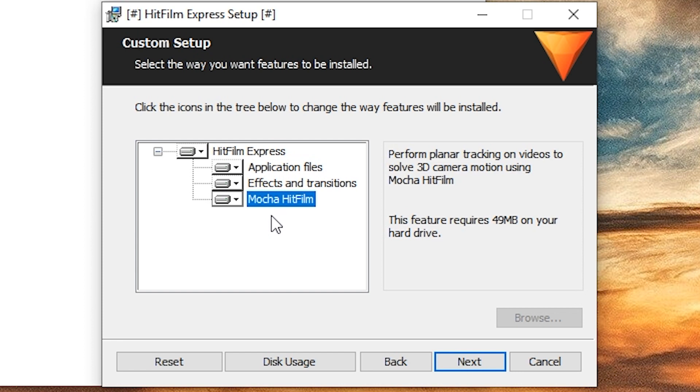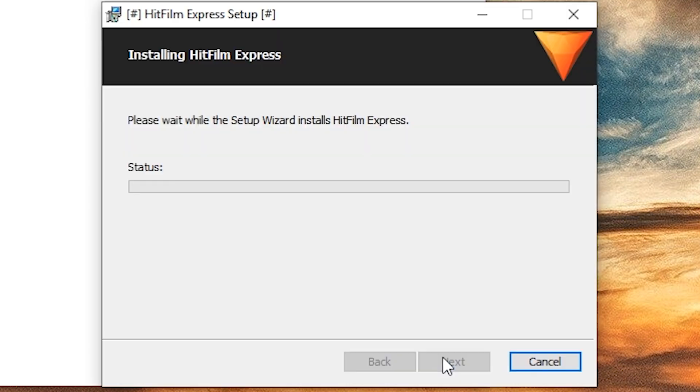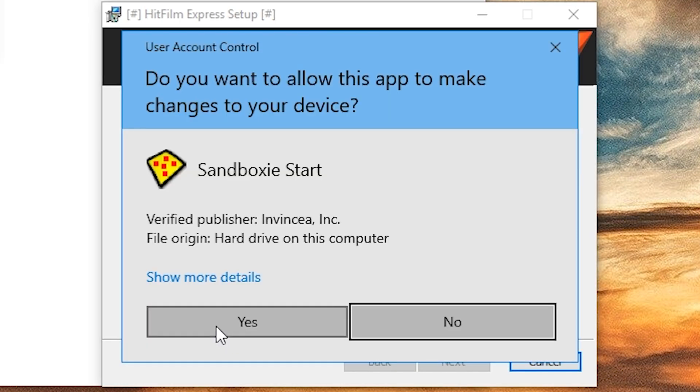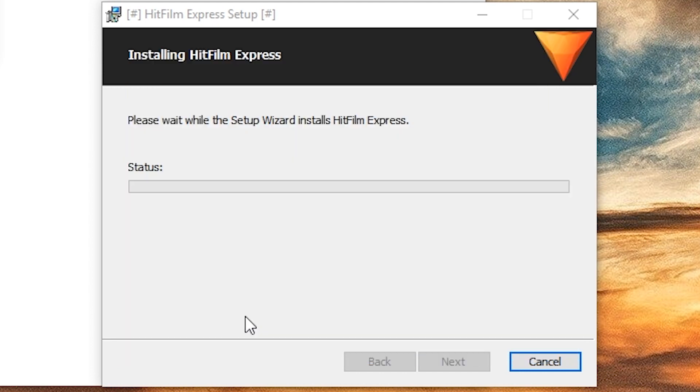Mocha HitFilm. Is this even going to work in the free version? I don't know. But it's only 50 megs, so let's include it. And finally, I will hit install. This will require me to give admin permissions. The icon and the name would be different here, but it's pretty much the same interface.